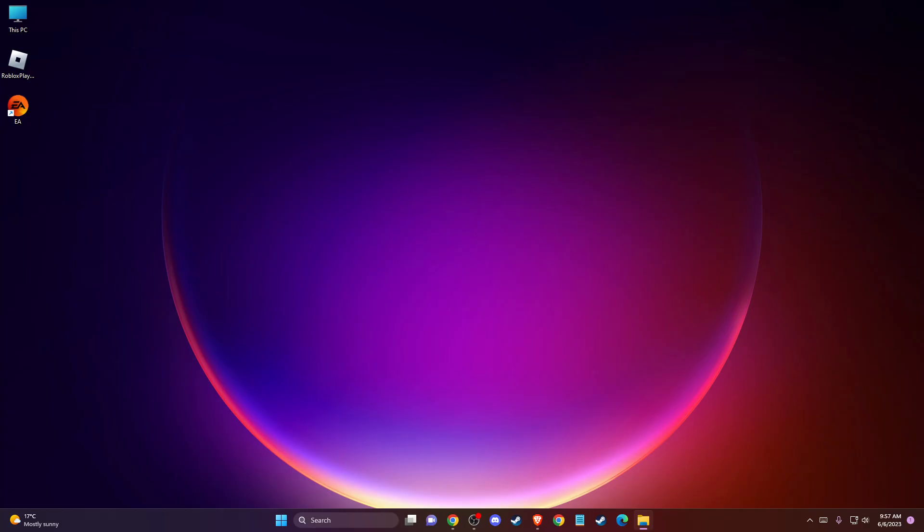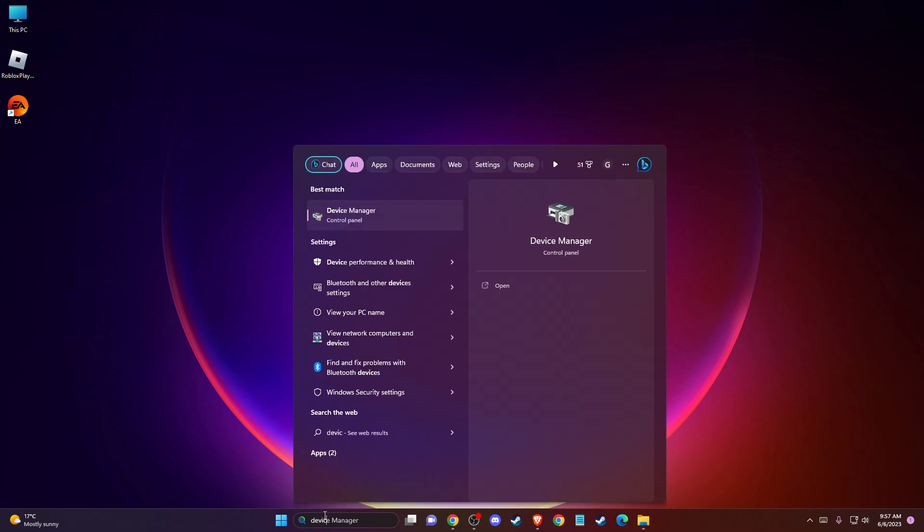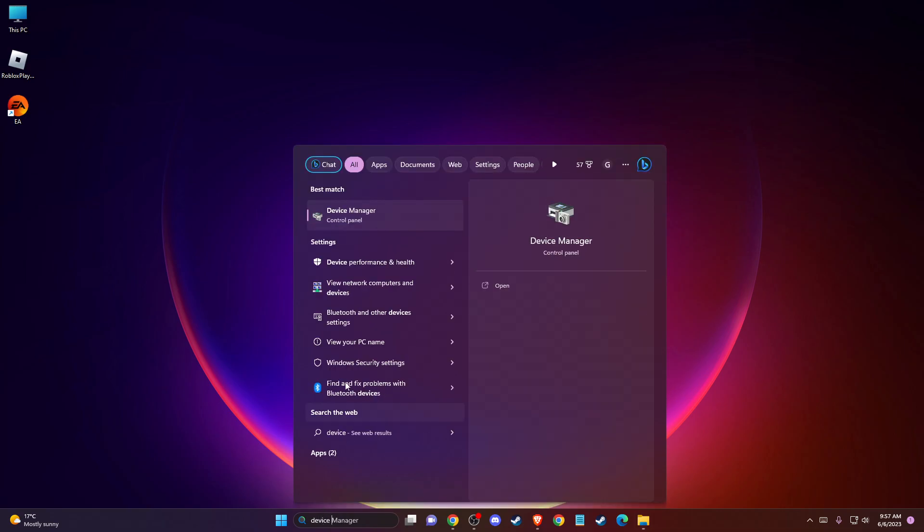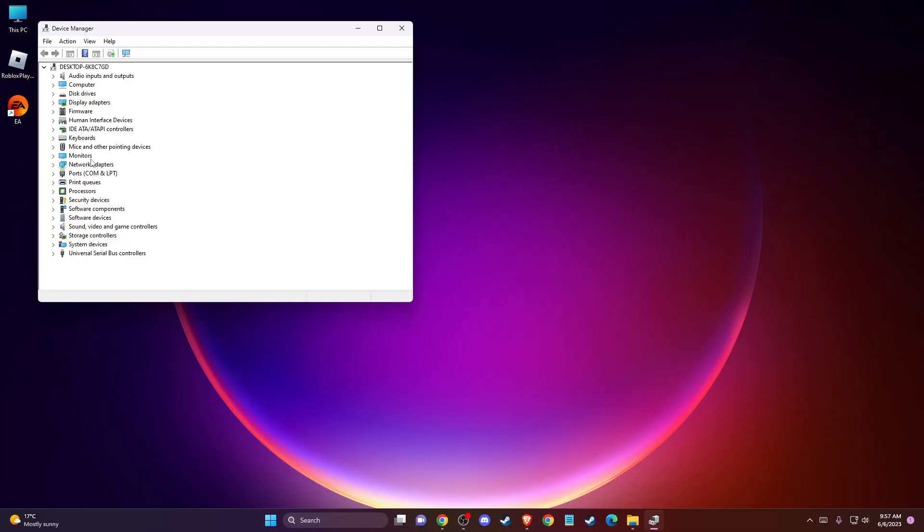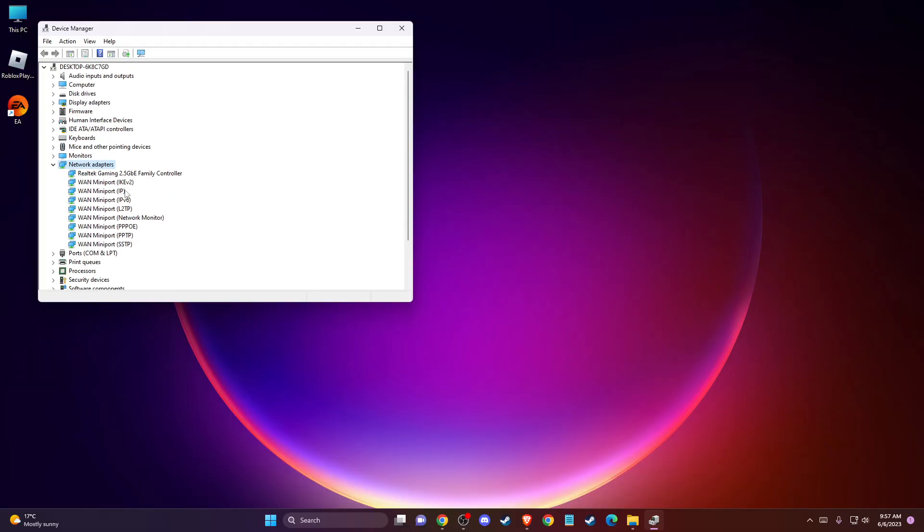If the problem persists, go to Device Manager and go to network adapters, and make sure to update your network adapter drivers. If you don't know which one to update, just try to update all of them.